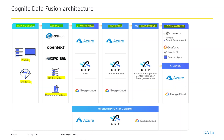Next is the staging area. Data in the staging area stays in its original format. Data flows from the extractors into the CDF ingestion API. From here on, everything lives in the cloud. The first stop is the staging area where tabular data is stored in its original format. It's also referred to as CDF Raw or Cognite Raw, stored on Azure or Google Cloud.